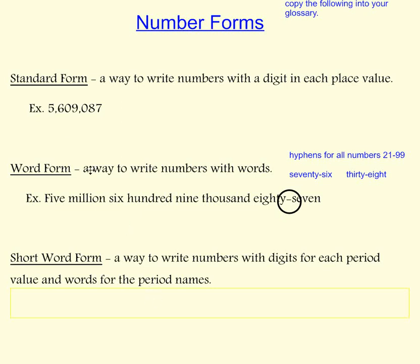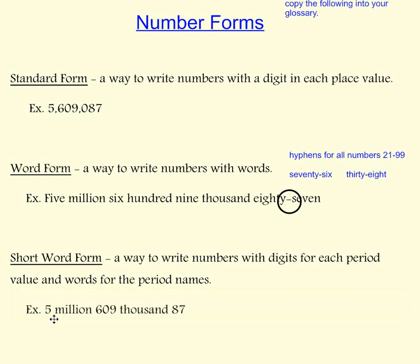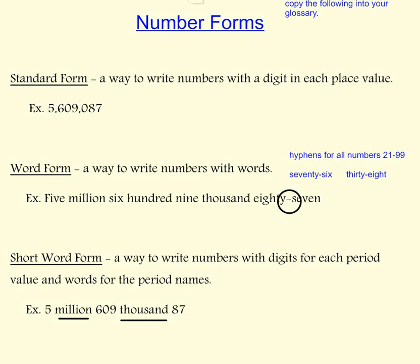For this example, we would write 5 million 609 thousand 87. We do not write the name of the ones period.